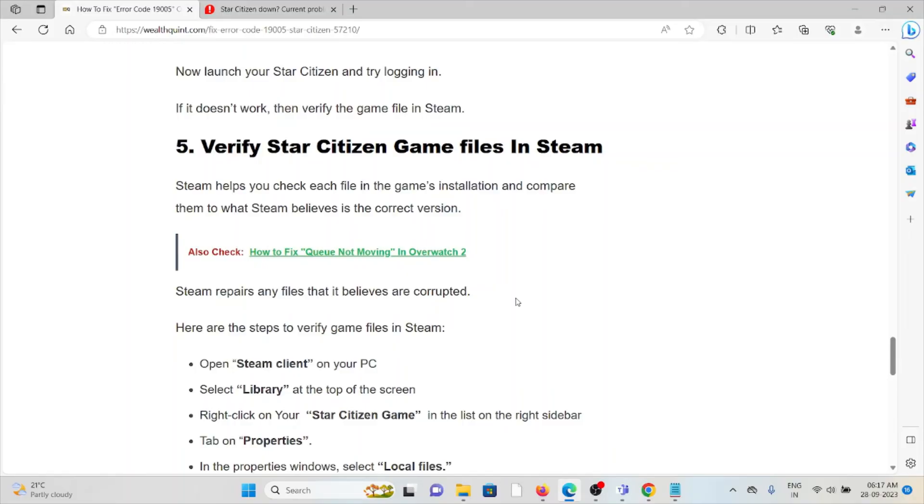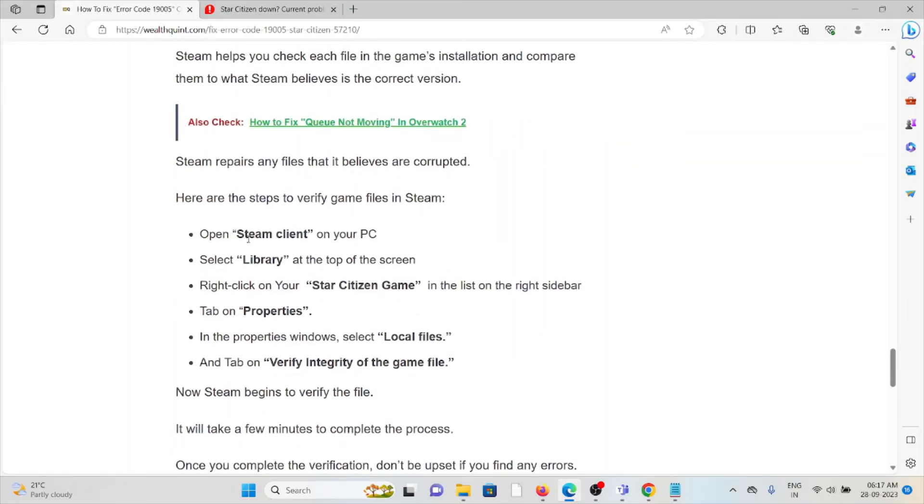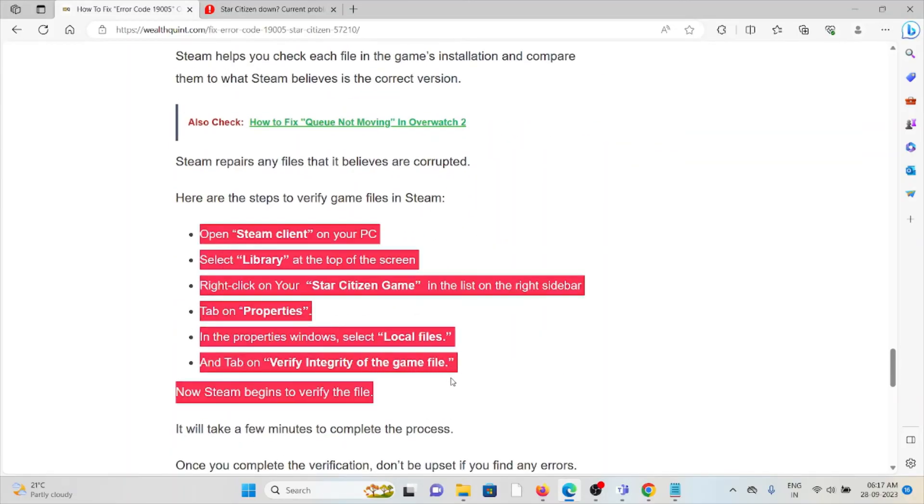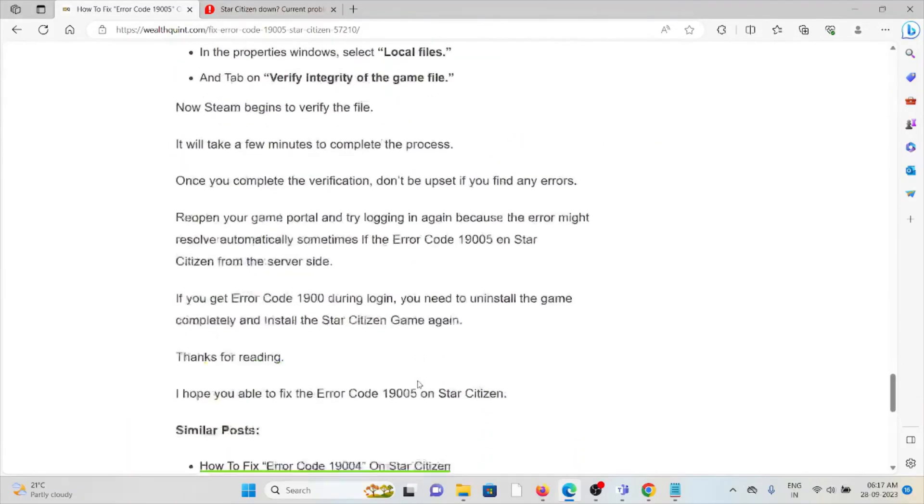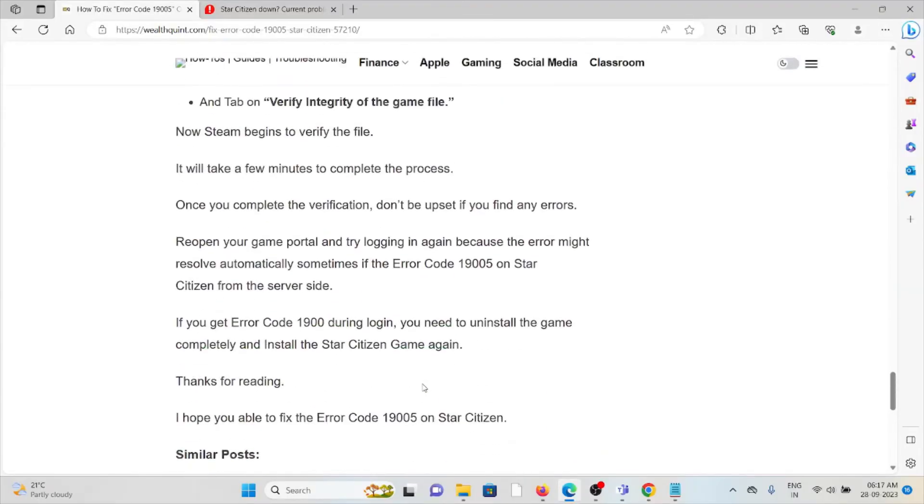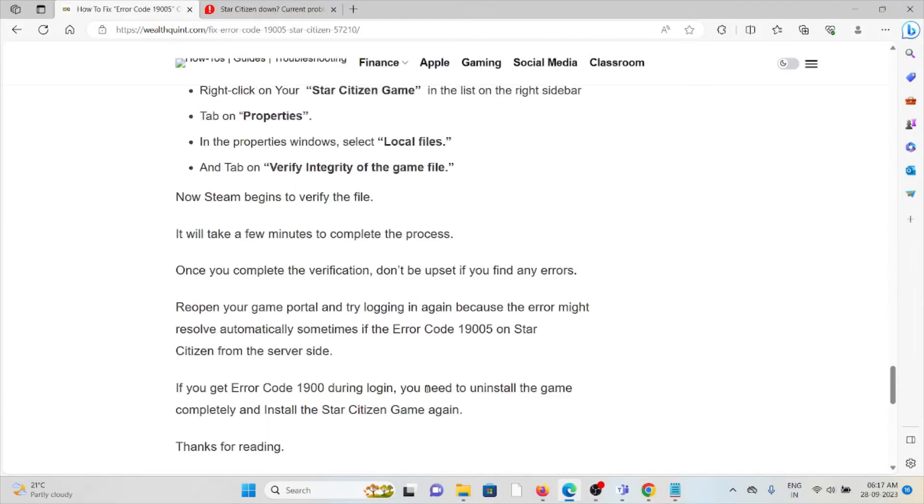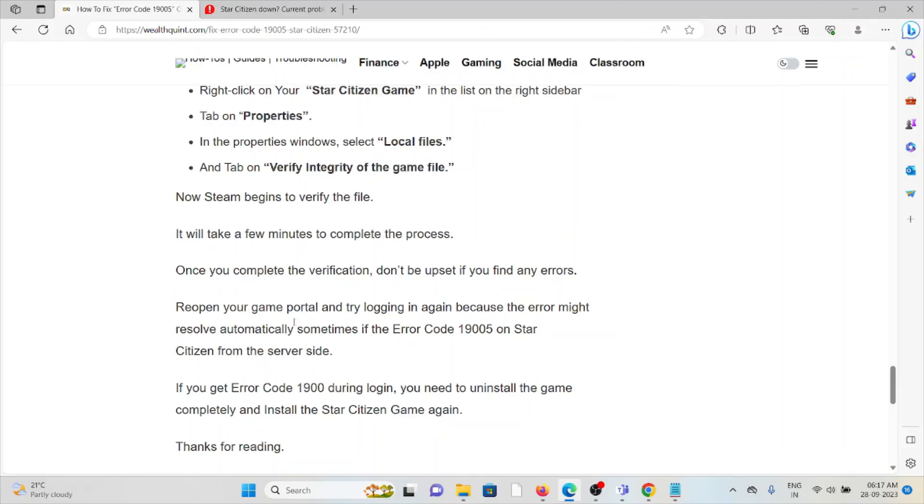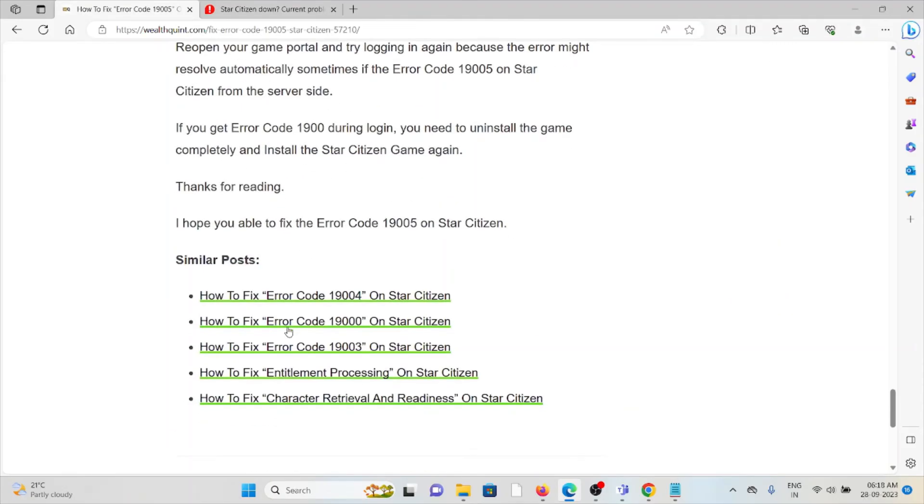In order to verify this, you can follow these steps sequentially one by one. Once you complete the verification, don't be upset if you find any errors. Reopen your game portal and then try to log in again because the error might resolve automatically sometimes if the error code 19005 on Star Citizen is from the server side.